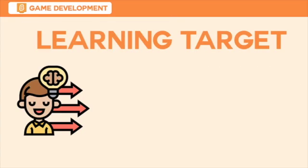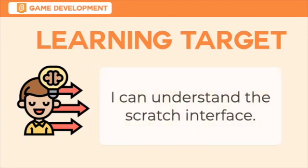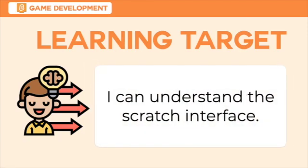That concludes our video for today. I hope you can now understand the Scratch interface. Thanks for watching!